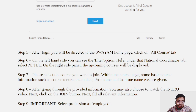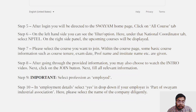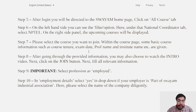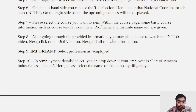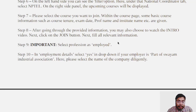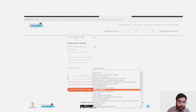After login, you will be directed to a home page, and then you have to update your profile. You have to fill some basic information such as your year of graduation and ABC ID.